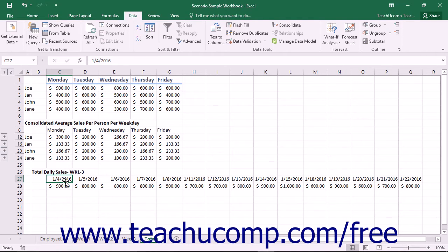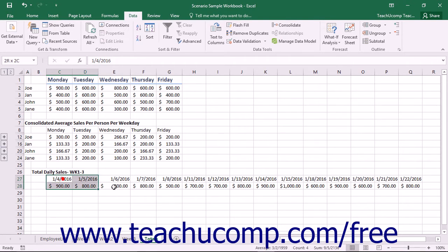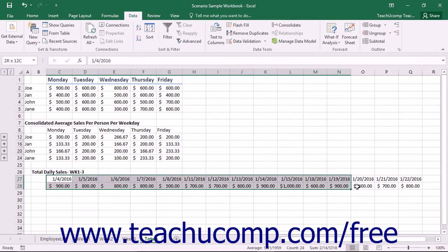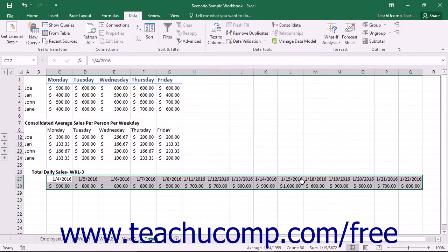However, you may want to summarize and organize the data before creating the forecast sheet to produce the most accurate forecast. To create the forecast sheet, select either both data series to forecast or click into a cell within one of the data series to forecast.